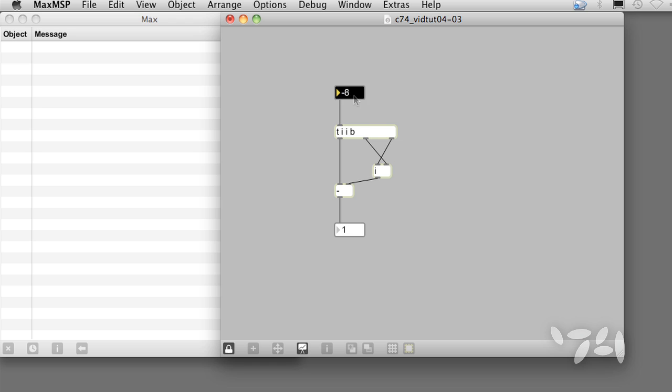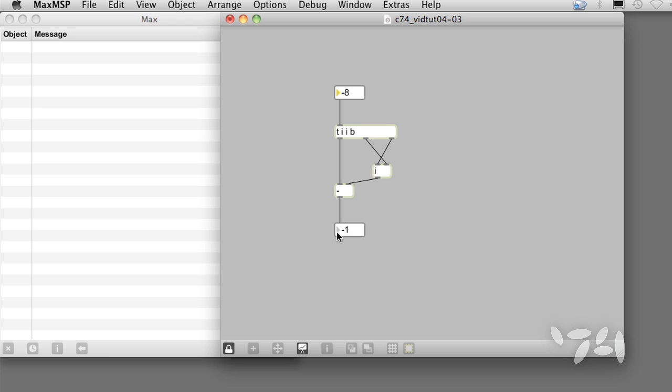How does it work? Each new number triggers a bang to the left inlet of the integer object, which outputs the previously stored number, sending it to the right inlet of the minus object, where it's stored. Then the trigger object sends the number to the right inlet of the integer object, where it is stored. Finally, the trigger sends the number to the minus object, where the previous object is subtracted from it.